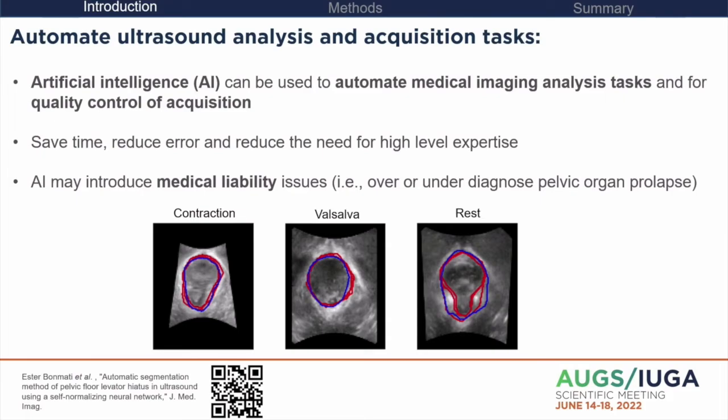There's a transformative technology called artificial intelligence, and it's been shown to automate medical imaging analysis tasks really well. AI can save time, reduce error, and standardize the tasks. It can also lower the entry level or skill required for clinicians to perform these tasks.